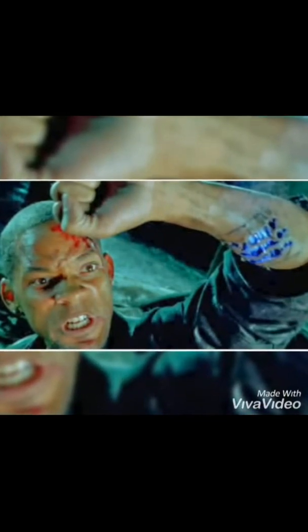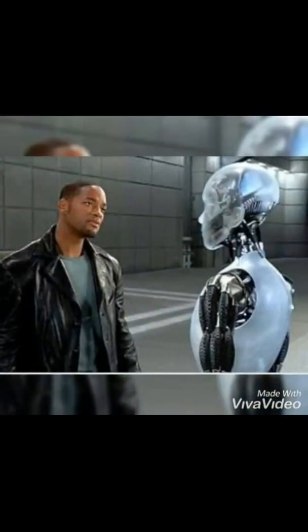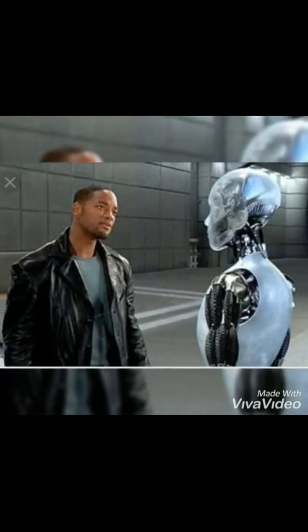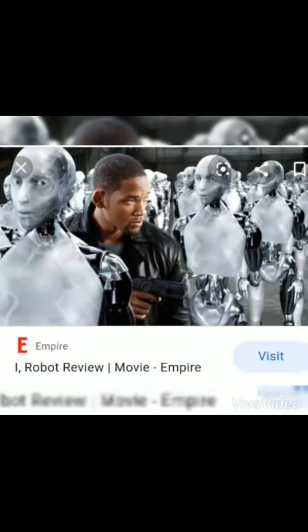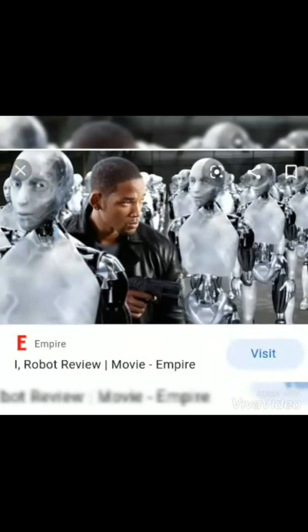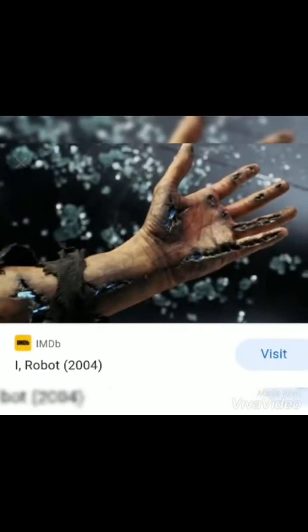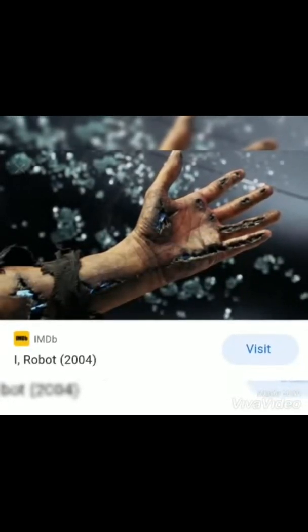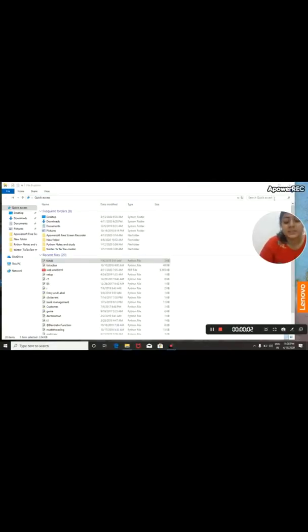In all these movies, the machines have developed the capability of artificial intelligence — to work independently and intelligently. They don't want any interference from humans, and in all these movies they attack humans and try to take over the world by destroying the whole human species. I think you should watch these movies to understand what Artificial Super Intelligence exactly means, and trust me, all these movies are very good.